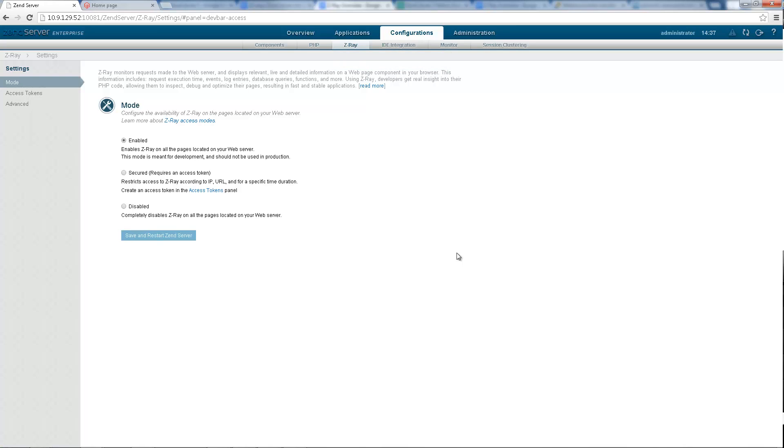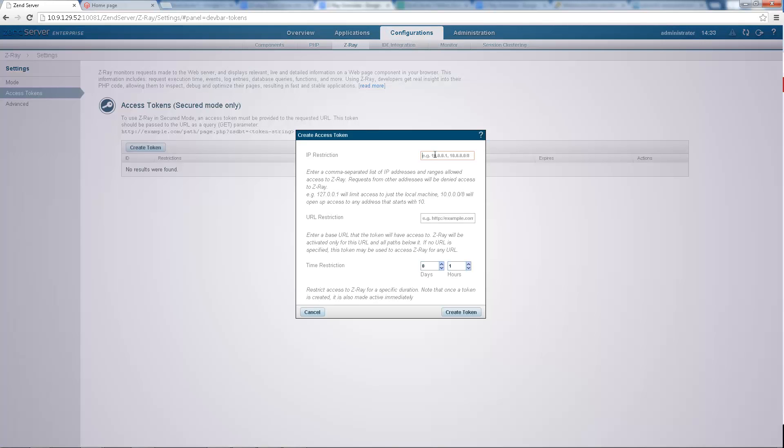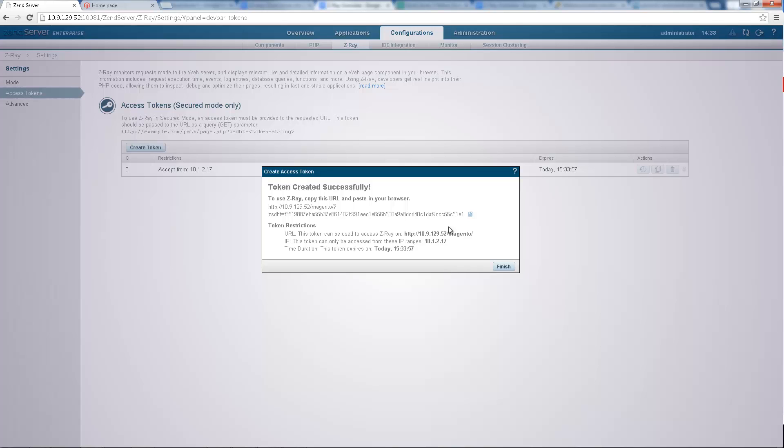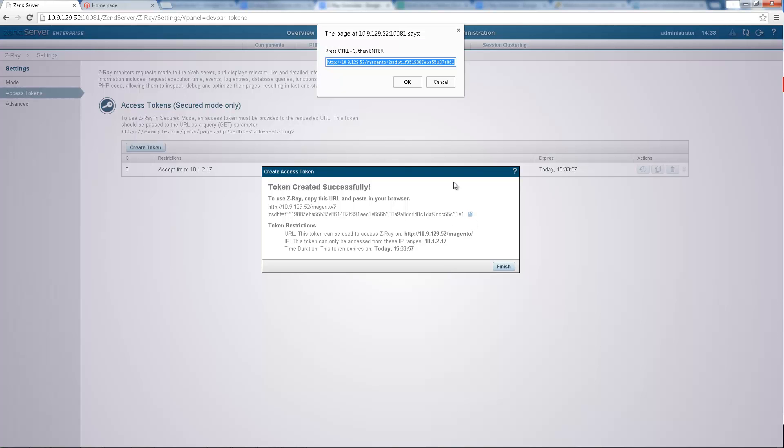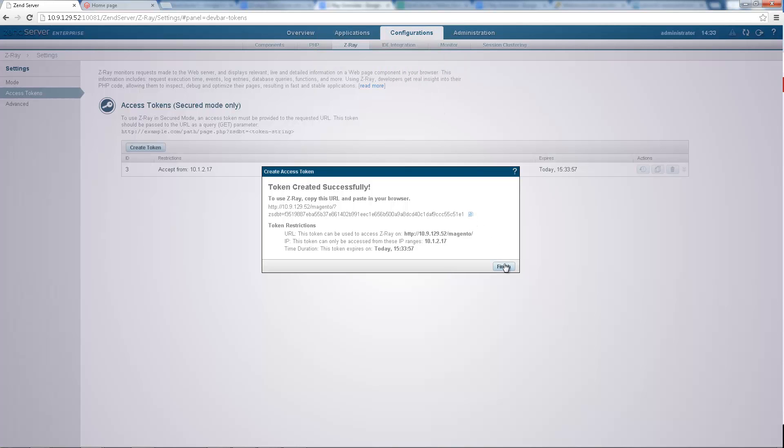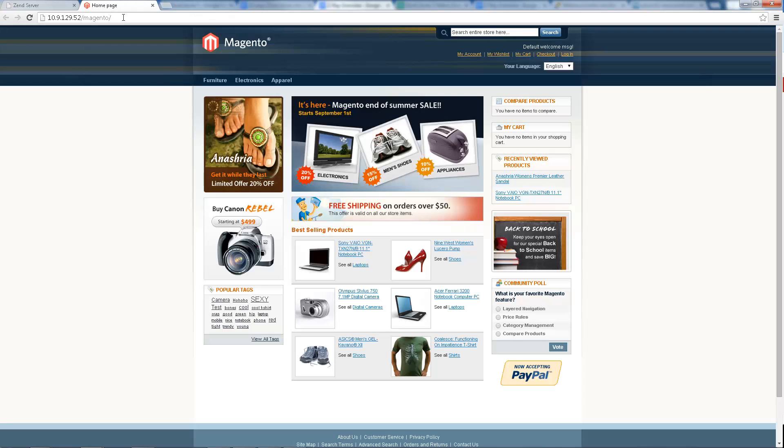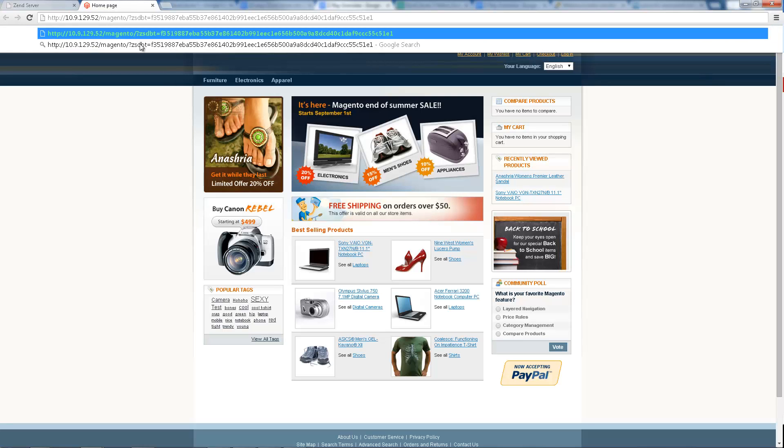Disabled mode does the exact opposite, disabling Z-Ray completely. The secured mode is ideal for production, as it allows administrators to enable Z-Ray for specific IPs, specific URLs and a specific time duration using an access token. This way, they can give developers just the amount of access they want to give.